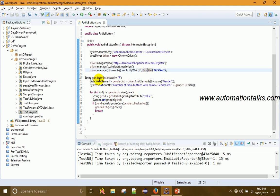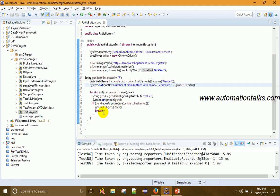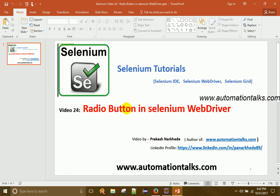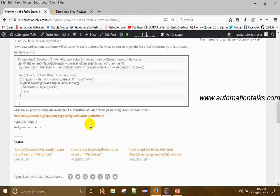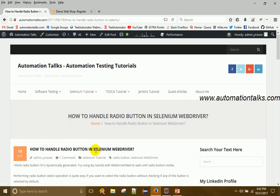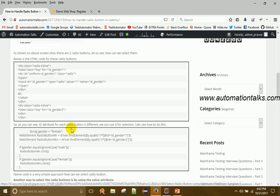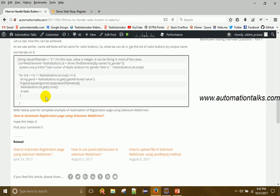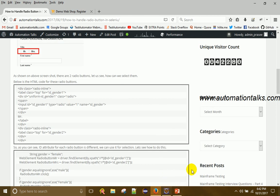So that is how we can select a radio button — either by getting the web element for each button directly, or by getting them all into a list. The list approach is the more popular one. For more videos and articles, keep visiting my blog AutomationTalks.com where I have this same article under Selenium Tutorial > Selenium WebDriver > How to Handle Radio Buttons, including code for both approaches. Thanks for watching!